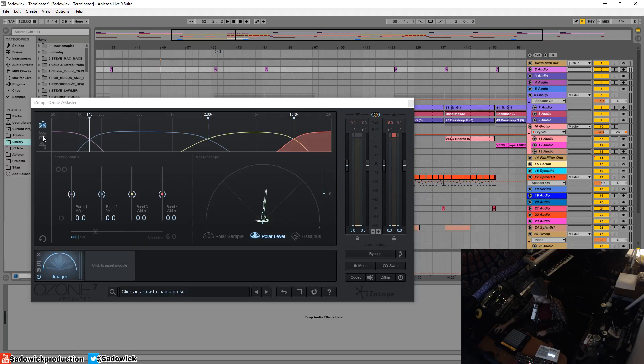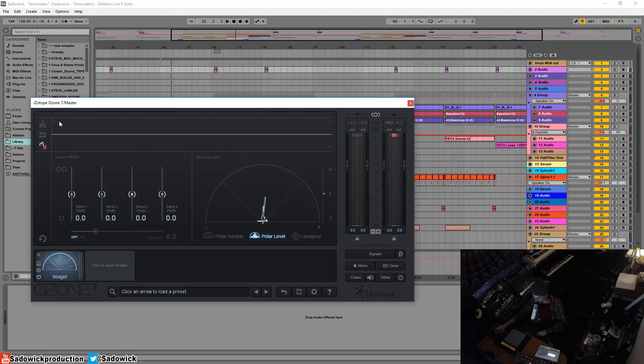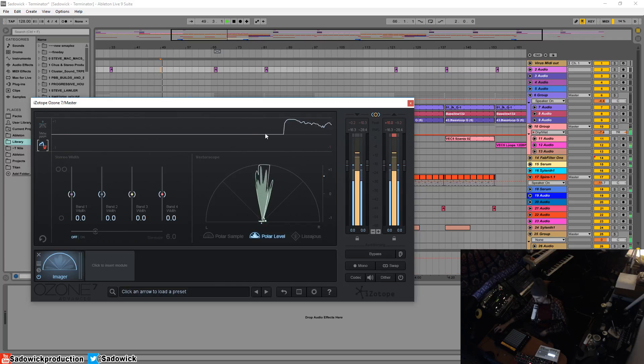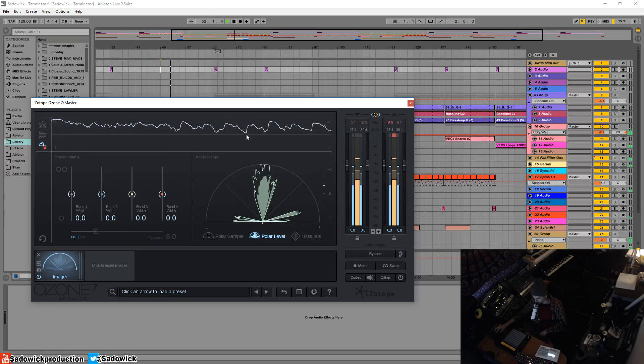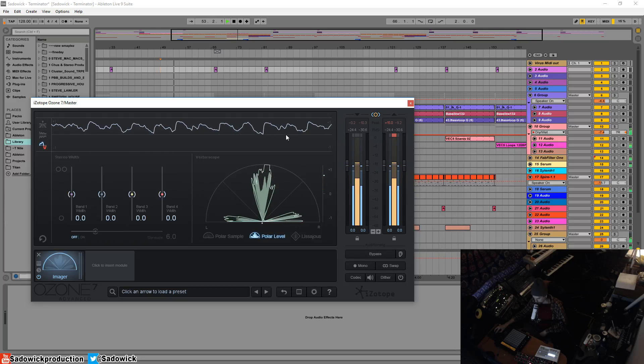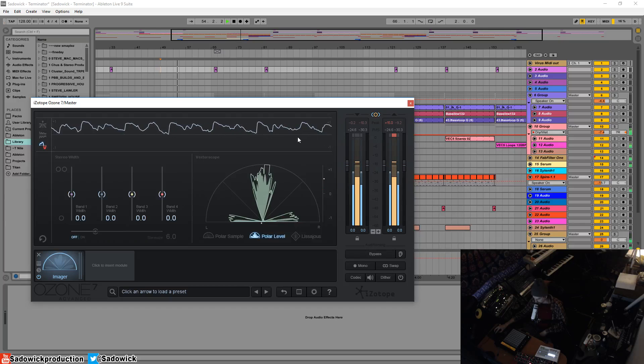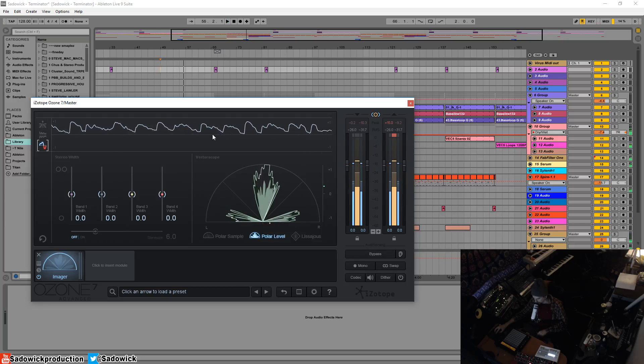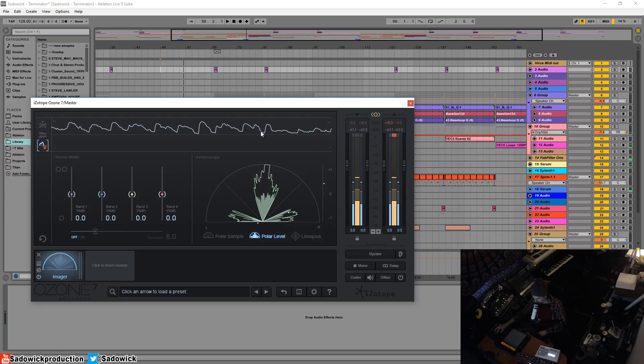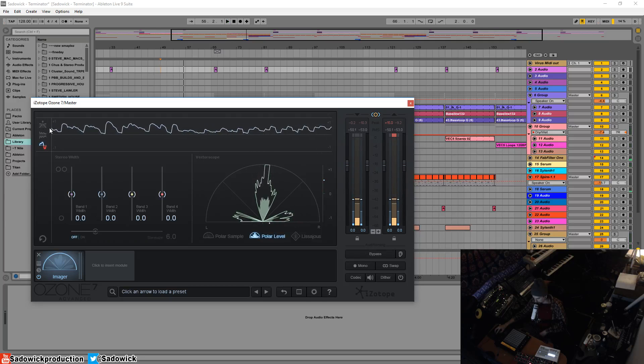And we can look at this graph here to see the phase correlation over time. There's plus one, negative one. So just keep an eye on that. That gives you a readout.